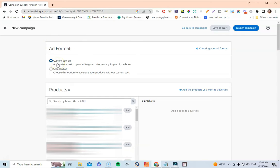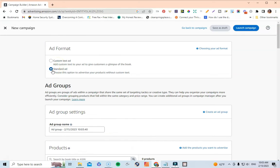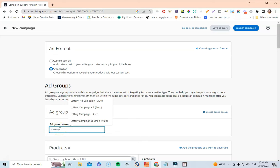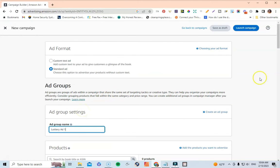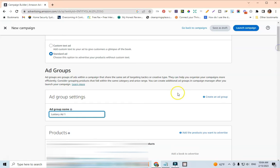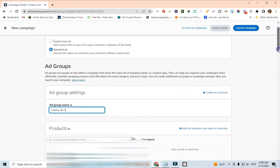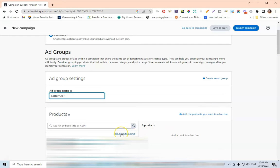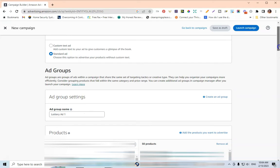The ad format we're going to use is the standard ad. This is where you add a name so you know what kind of campaign you're running. For the ad group name I usually do something like 'Lottery Ad 1.' Under Products is where all the fun comes in — you'll see where it says 'Add all items on this page,' and that's basically what you want to click to add all of your books into your lottery ad campaign.